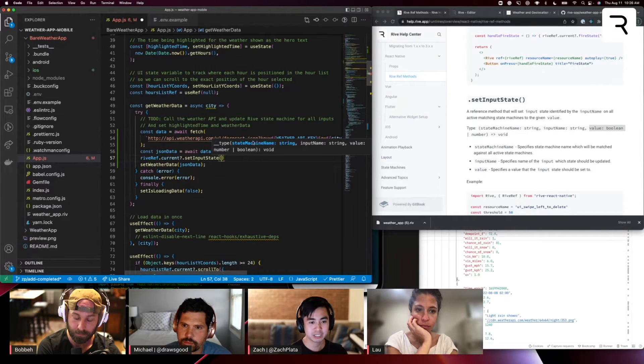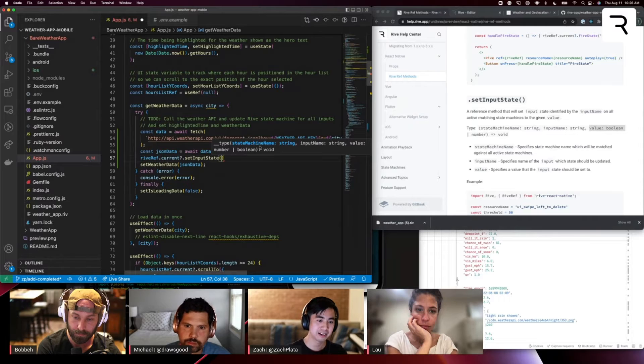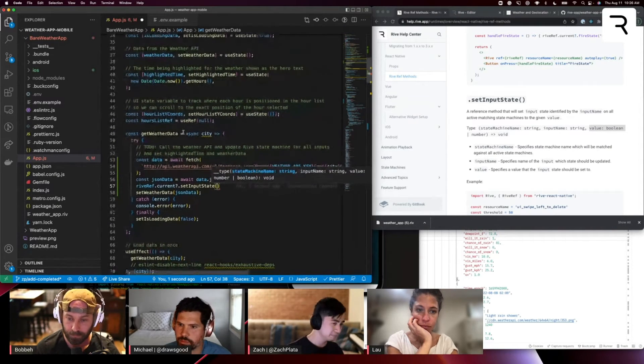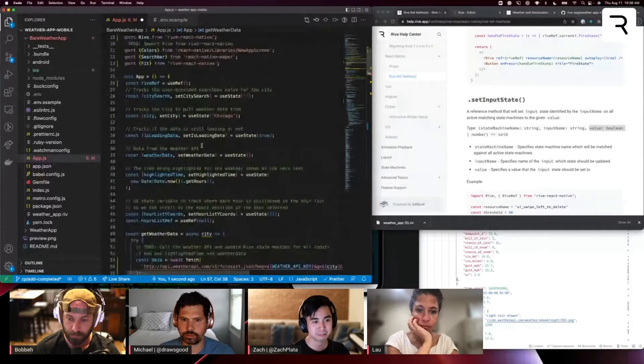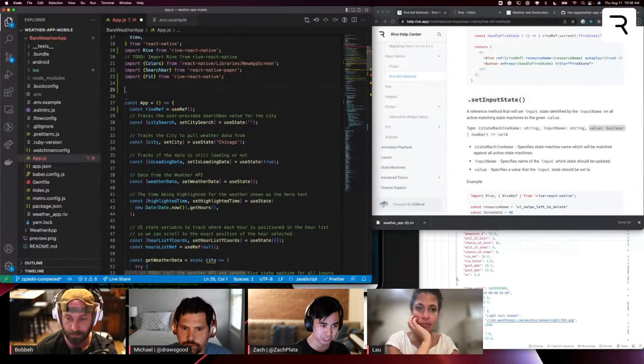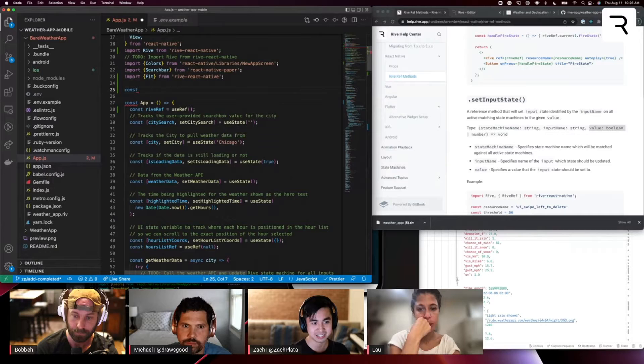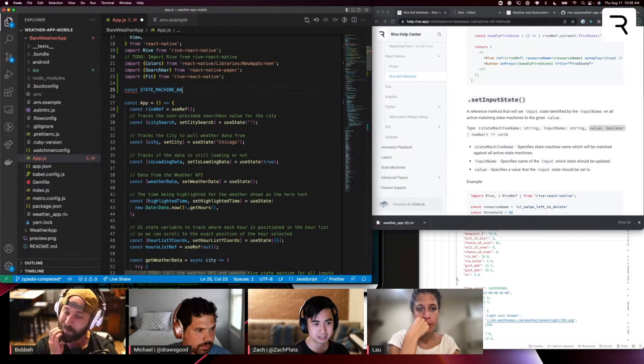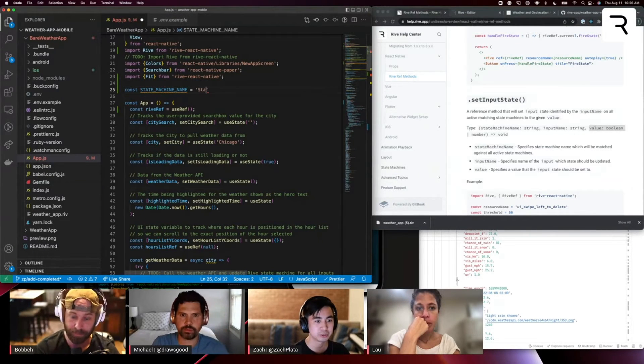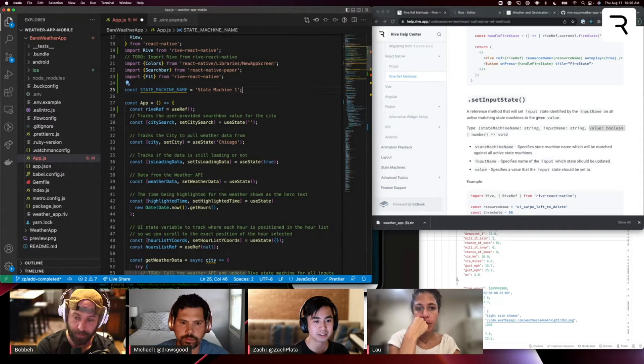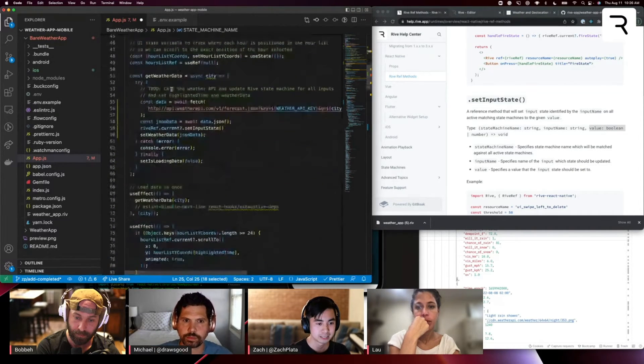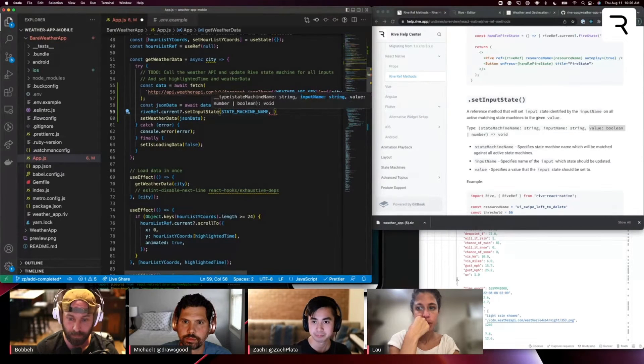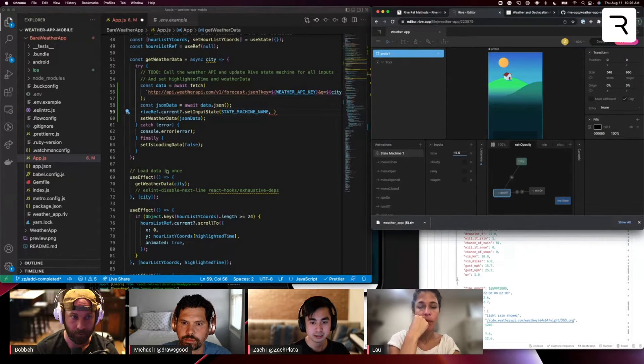And again, we have three parameters we need to provide it. The first is state machine name. Excuse me. I'm actually going to be using the state machine a lot, state machine name. So I'm going to create a constant up here. State machine name is equal to state machine one. Sweet. All right.